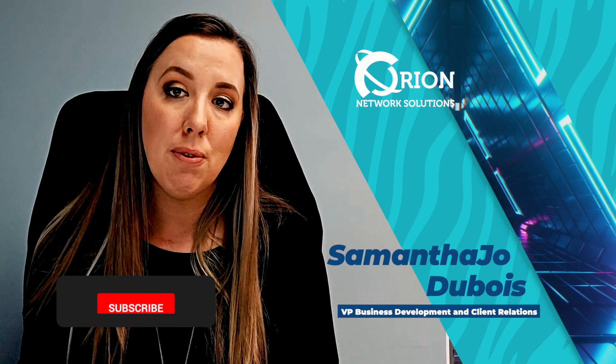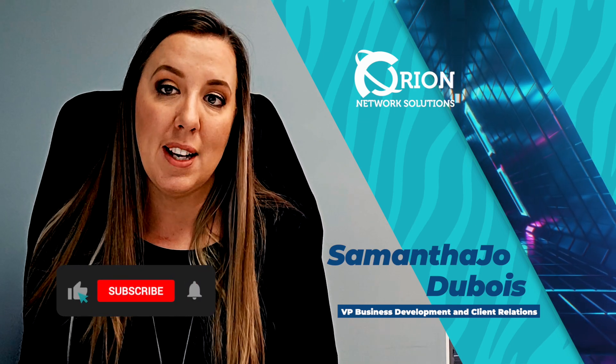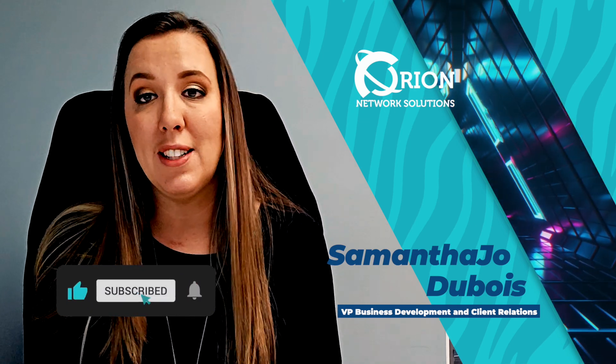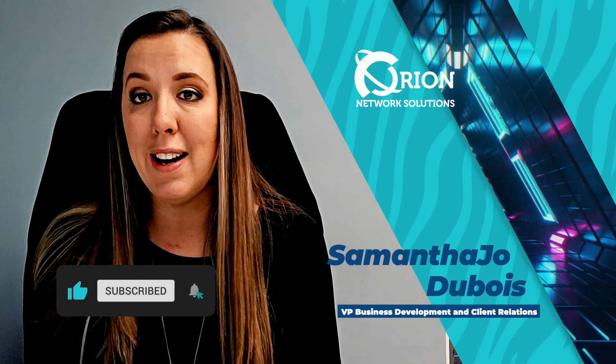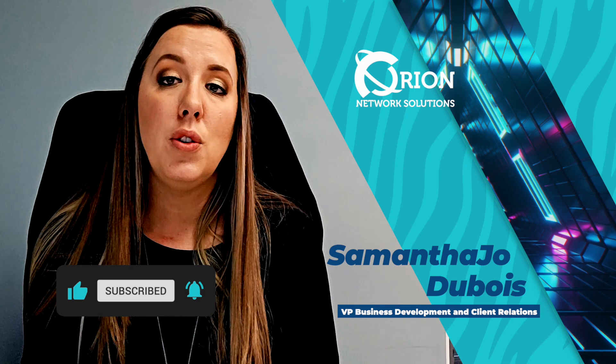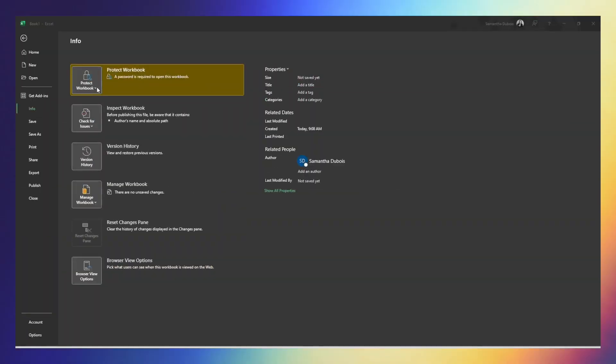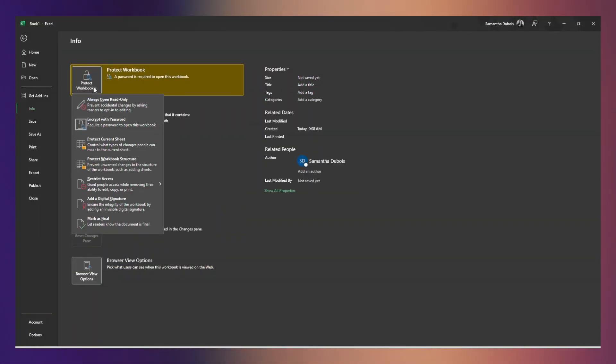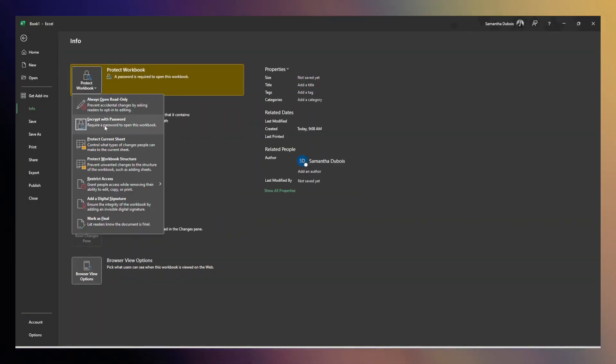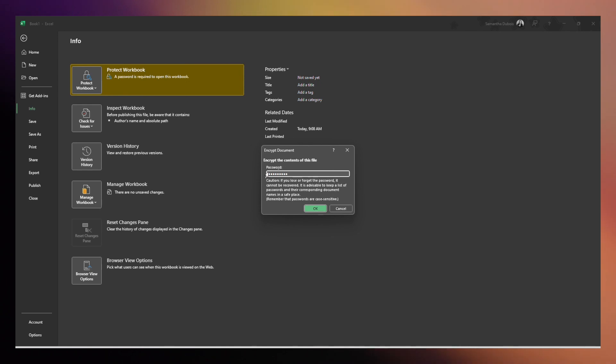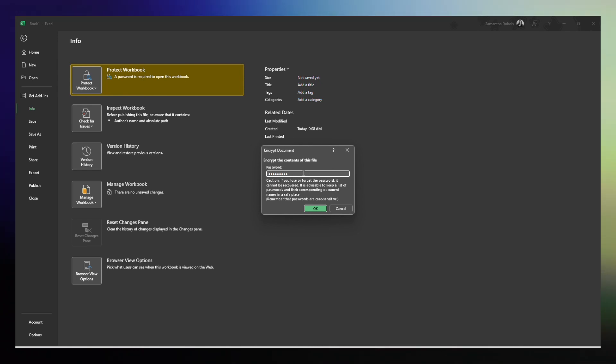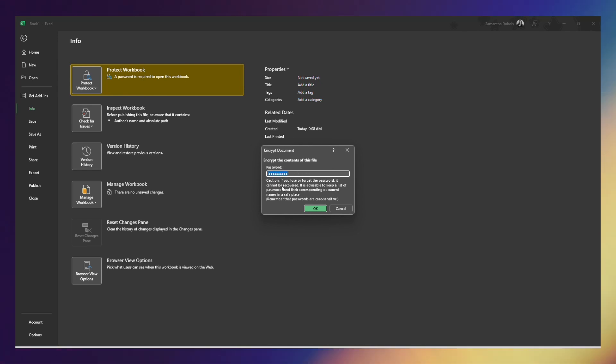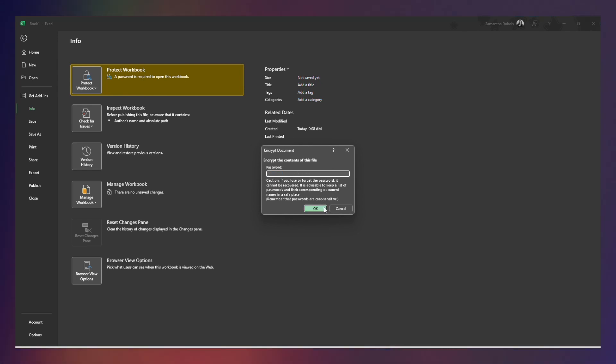Let's say that you need to remove that protection or something has gone wrong and it's just not needed anymore. Follow the same steps to get back to where you added the password and then just remove the password and leave that option blank. That will remove the protection.